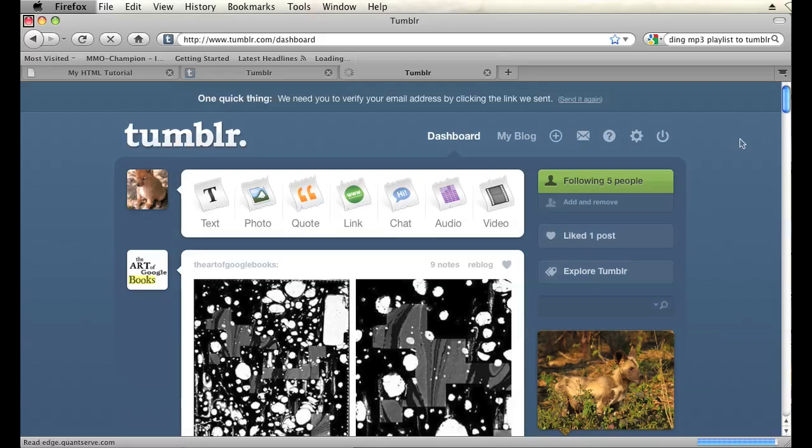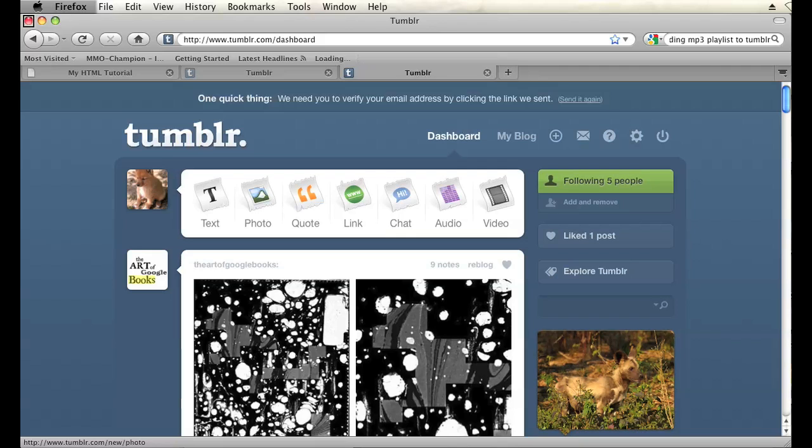Now this is where you can set up all types of posts for your Tumblr blog, one of which is audio. Now all those types are listed right here in the speech bubble: text, photo, quote, link. I'm going to click on audio to add this mp3.